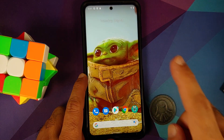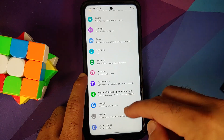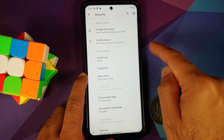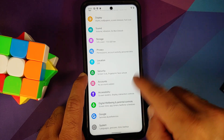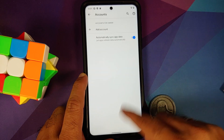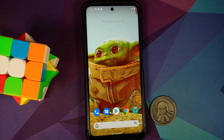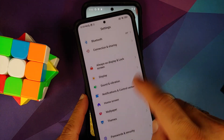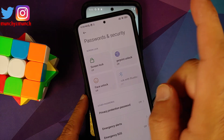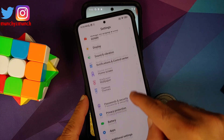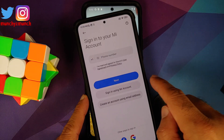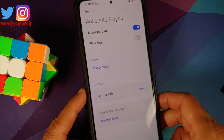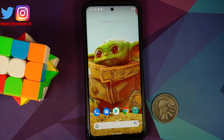Those of you running custom ROMs based on AOSP: go into Settings > Security, remove your screen lock, fingerprint, and face unlock. Once done, go back into Accounts and remove your Google account. Those of you running stock MIUI: go into Settings > Password and Security, remove your screen lock, fingerprint, and face unlock. Once done, go back into Mi Account and remove your Mi account, then go into Account Syncing and remove your Google account.